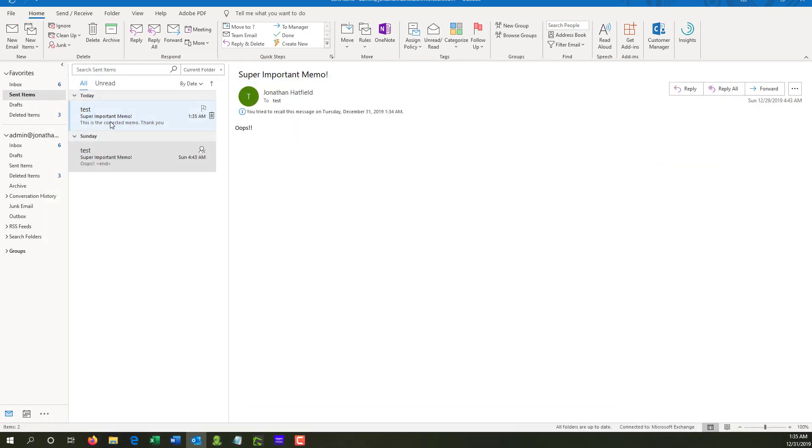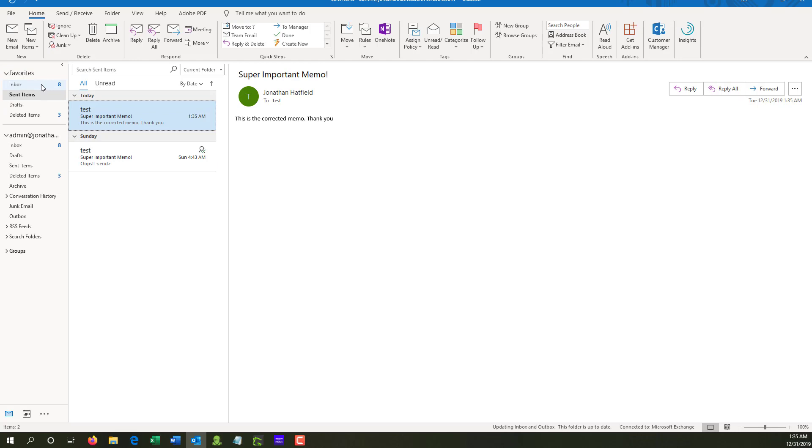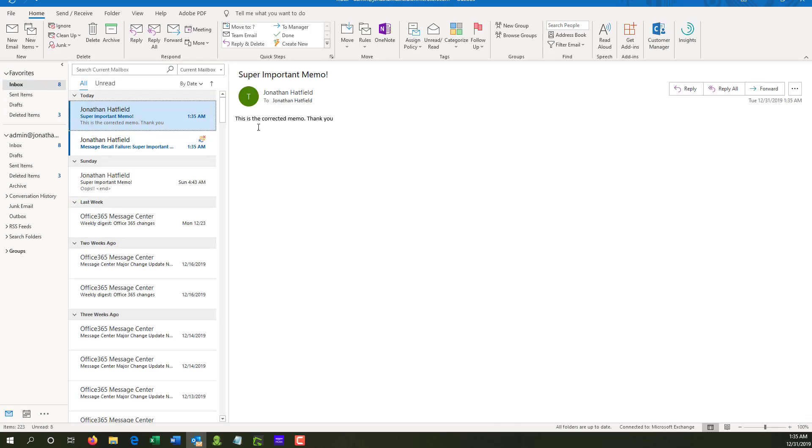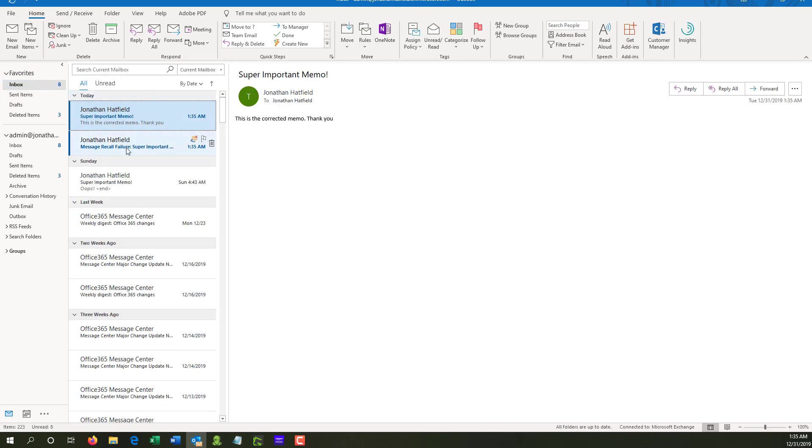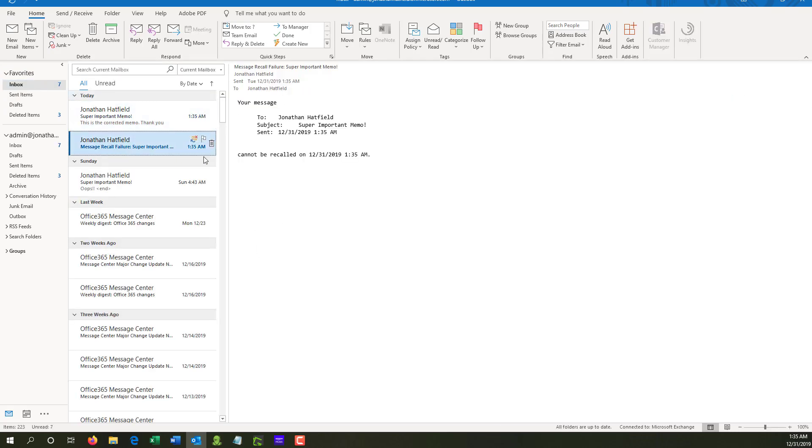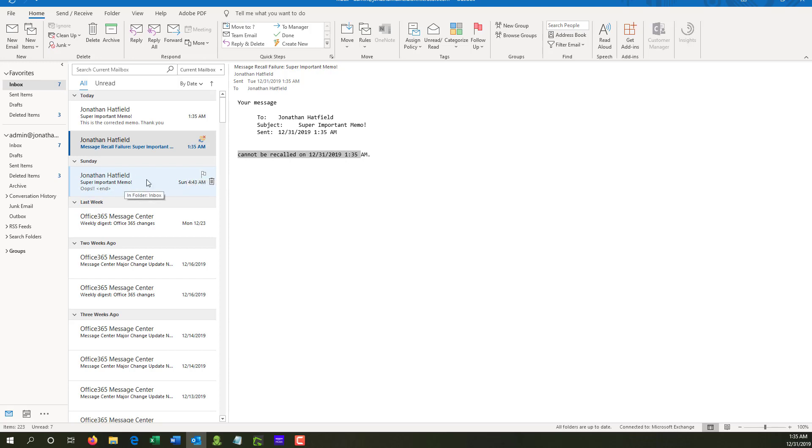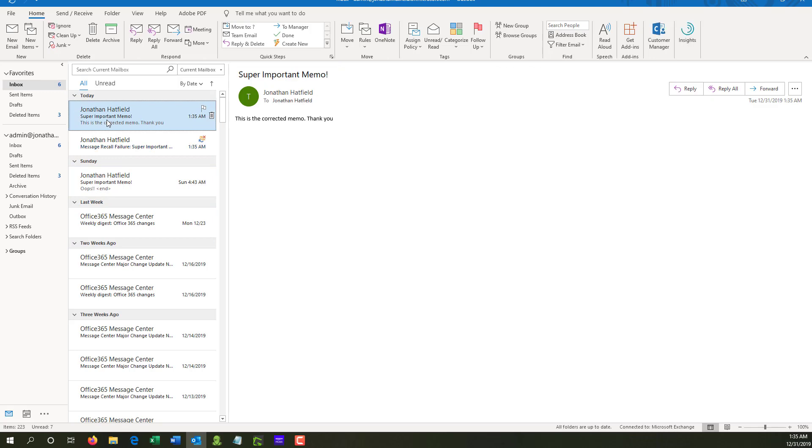And you can see here it sent it. And now let's go to the inbox because technically this test email is the same inbox. So we'll see here, we got the recall failure notification. Your message sent to this person cannot be recalled because if you see down here, this was previously already marked as read by me, so it can't be recalled. And here is the corrected memo.